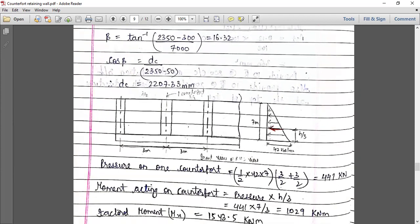At the junction, at the top of the base slab, the pressure value is 42, which we calculated at the beginning of the problem. Now let us find out the pressure on one counterfort. As explained in the last session, half from this side and half from this side — that is why three by two plus three by two has been done.